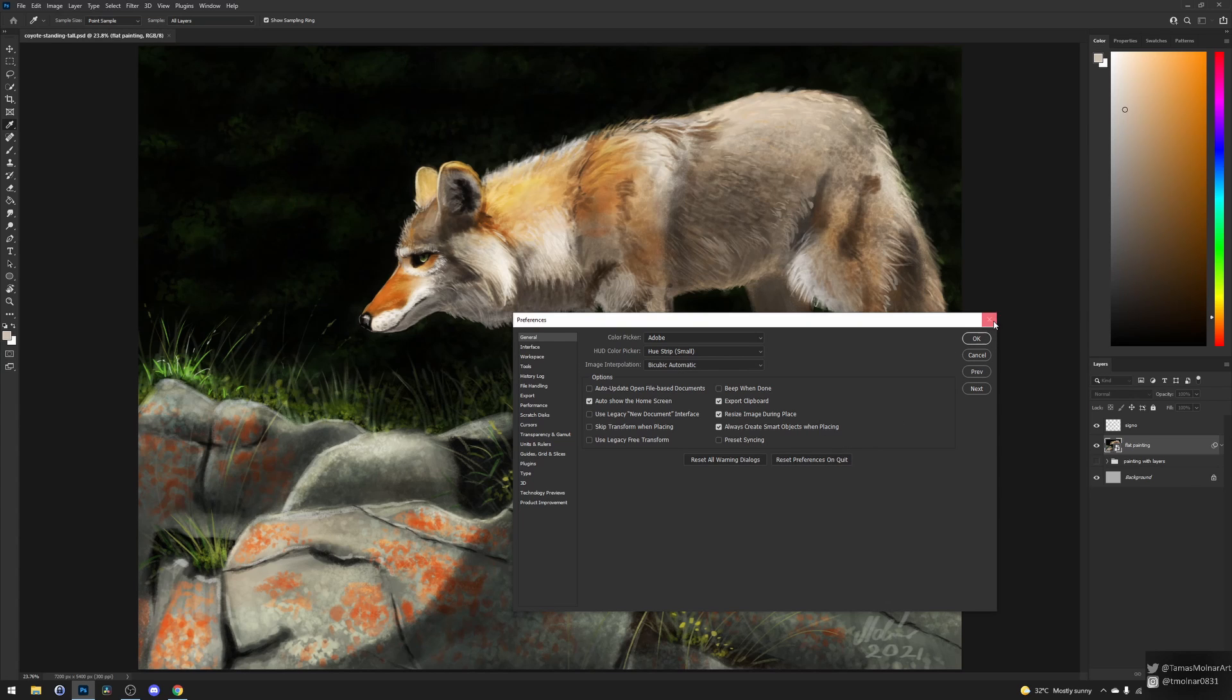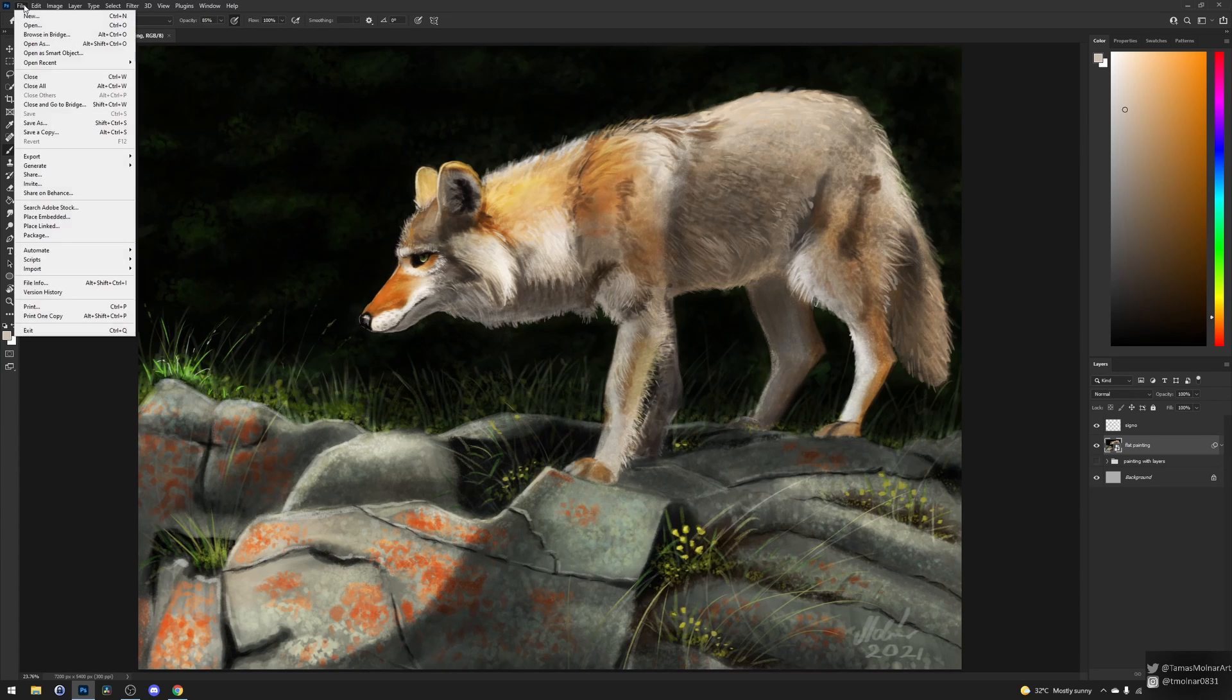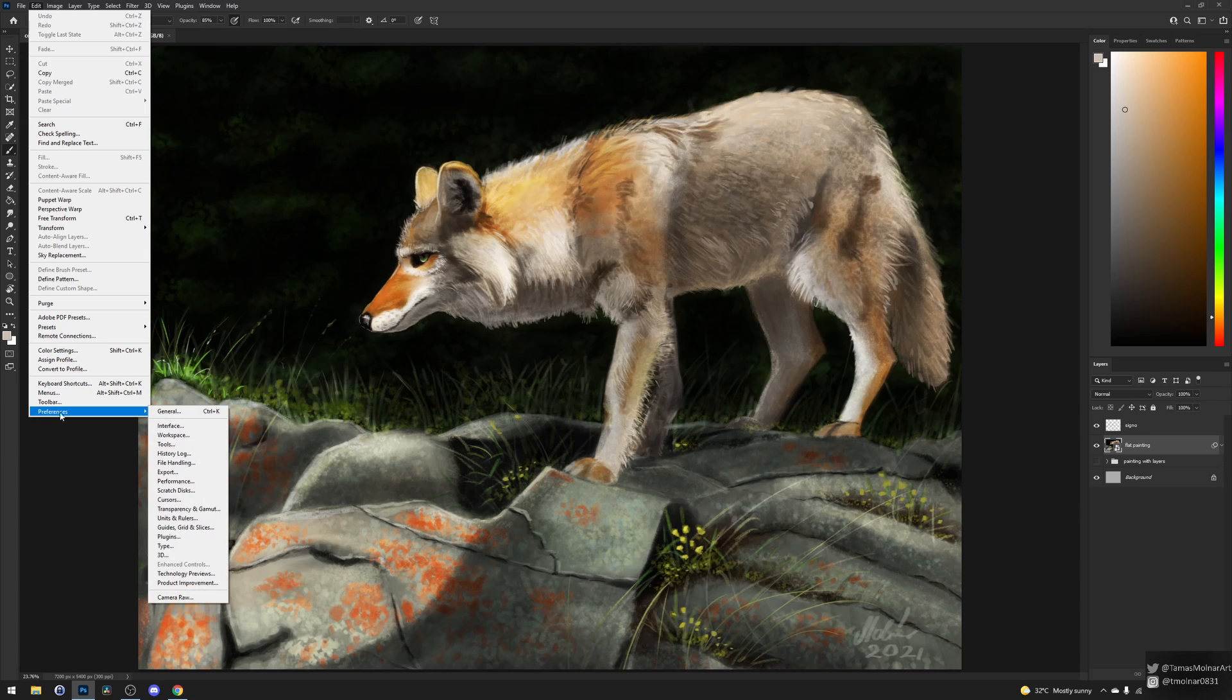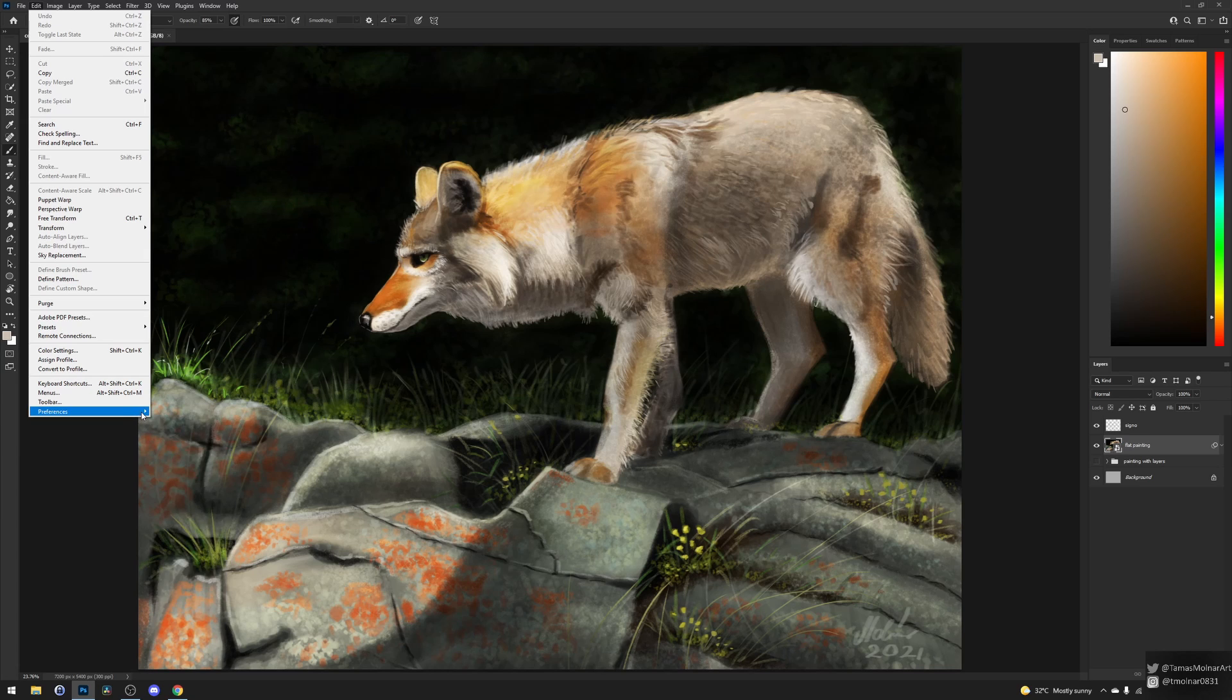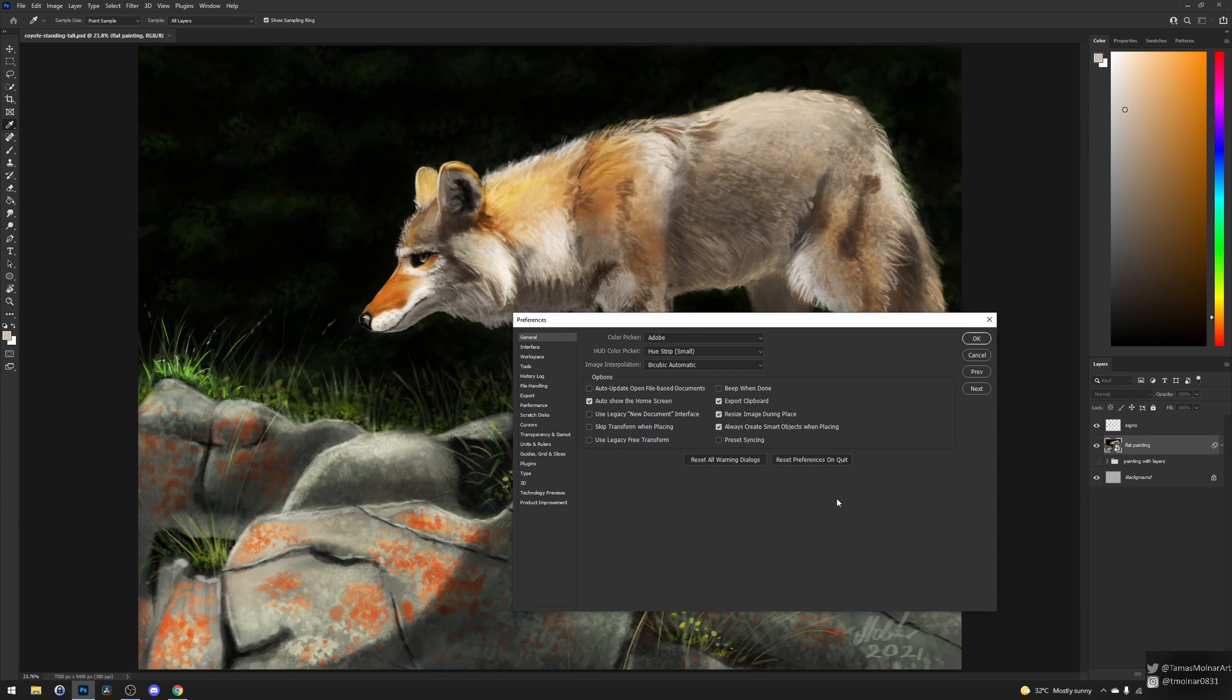I'm not going to reset the preferences, but I'll show it again. With Edit, then Preferences, you open the General tab. This is the same as hitting Ctrl+K, and here you can reset the preferences.